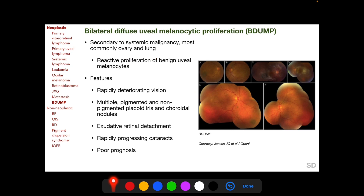Bilateral diffuse uveal melanocytic proliferation, or BDUMP, is a paraneoplastic condition secondary to systemic malignancy, most commonly of the ovary and lung. It is a reactive proliferation of benign uveal melanocytes — benign by itself, but occurring as a reaction to systemic malignancies. Clinical features of BDUMP include rapidly deteriorating vision, multiple placoid iris and choroidal nodules which may be pigmented or non-pigmented, exudative retinal detachment, rapidly progressing cataracts — a very characteristic feature — and a poor prognosis both visually and systemically.